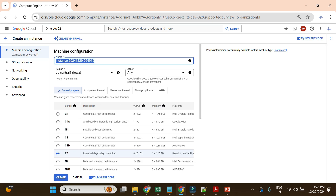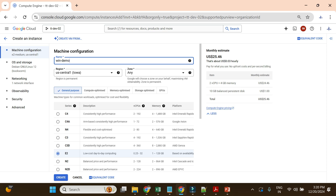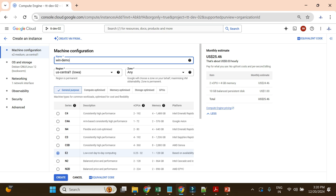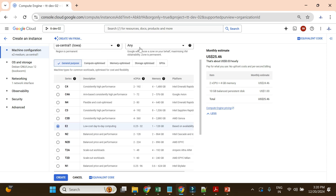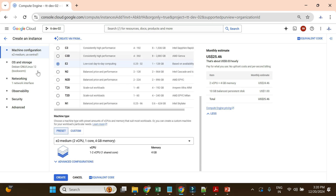I'll give the name as 'win-demo' for Windows. For region, zone, and machine type I'll keep the defaults, because this has the lowest cost.